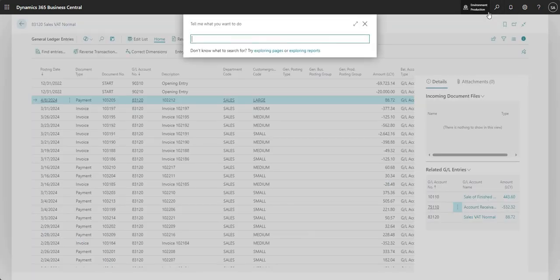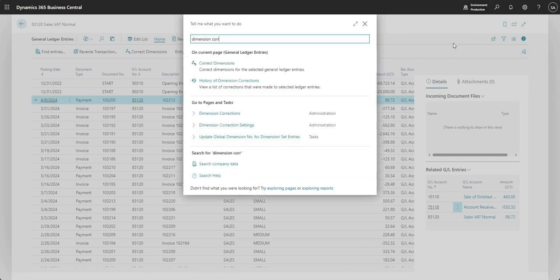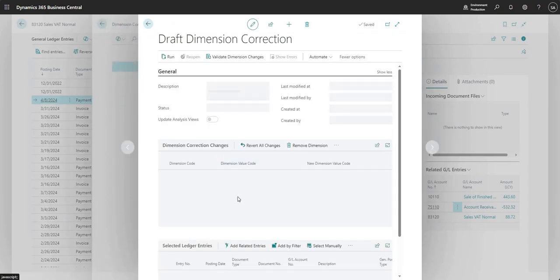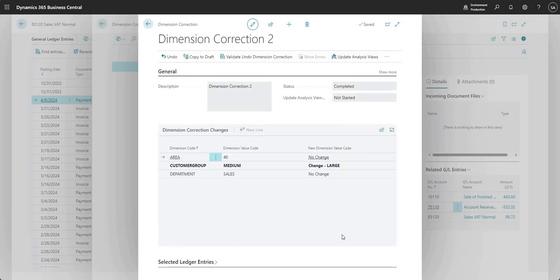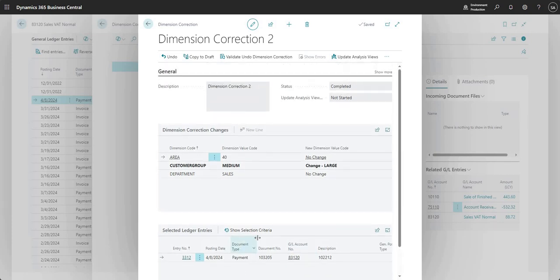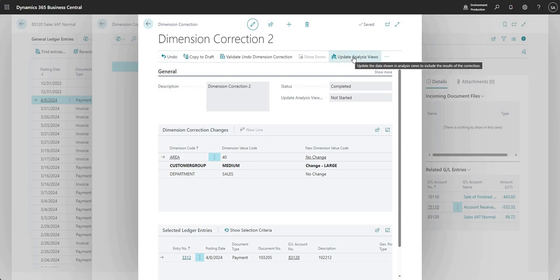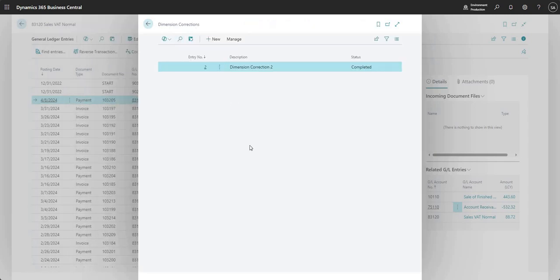I can now review my dimension corrections on the Dimension Corrections page. Entry number two shows a status of Completed. I can see what was changed and which ledger entries were involved. This is essentially the same page as before but now showing completed changes in a read-only state. Importantly, I can also undo that dimension change from here, and update my analysis views if needed. It also serves as an audit log, and draft or in-process corrections are listed here too.